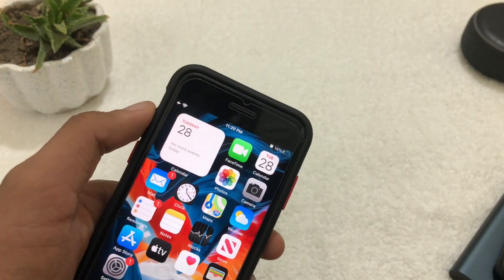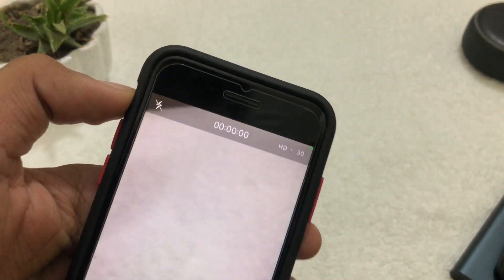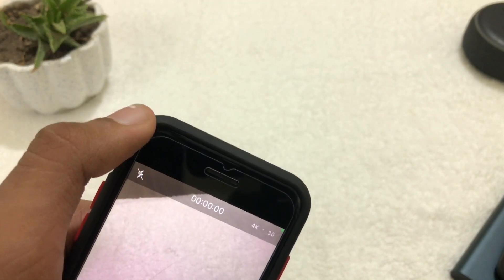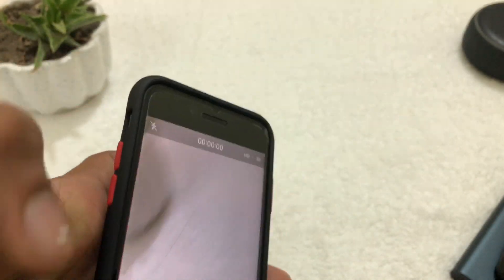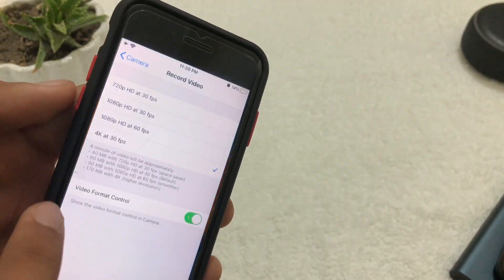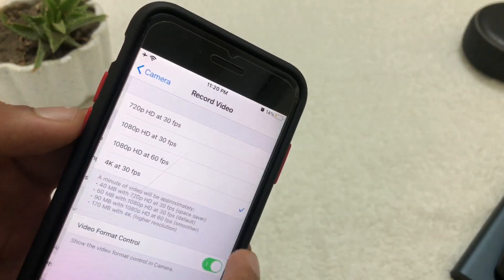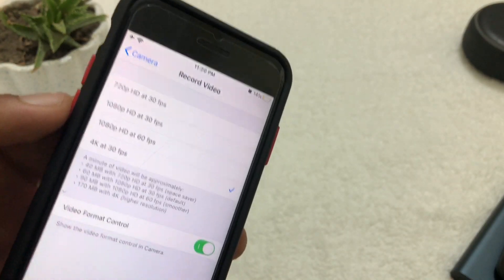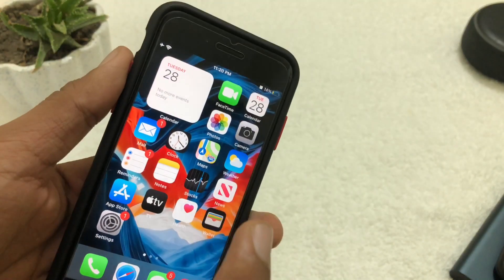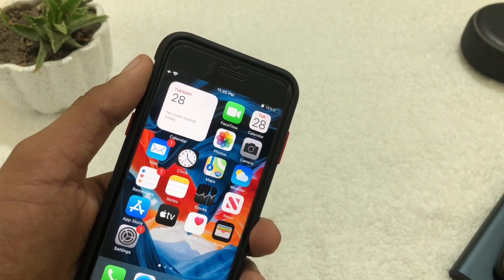Here's a quick tip: if you're on iOS 14, you can go to the Camera app and quickly change recording controls from HD 30 to 4K 30 and back. To enable this, go to Settings, scroll down to Camera, hit 'Record Video', and enable that toggle. It's a great feature that'll save you a lot of time if you film a lot of videos.